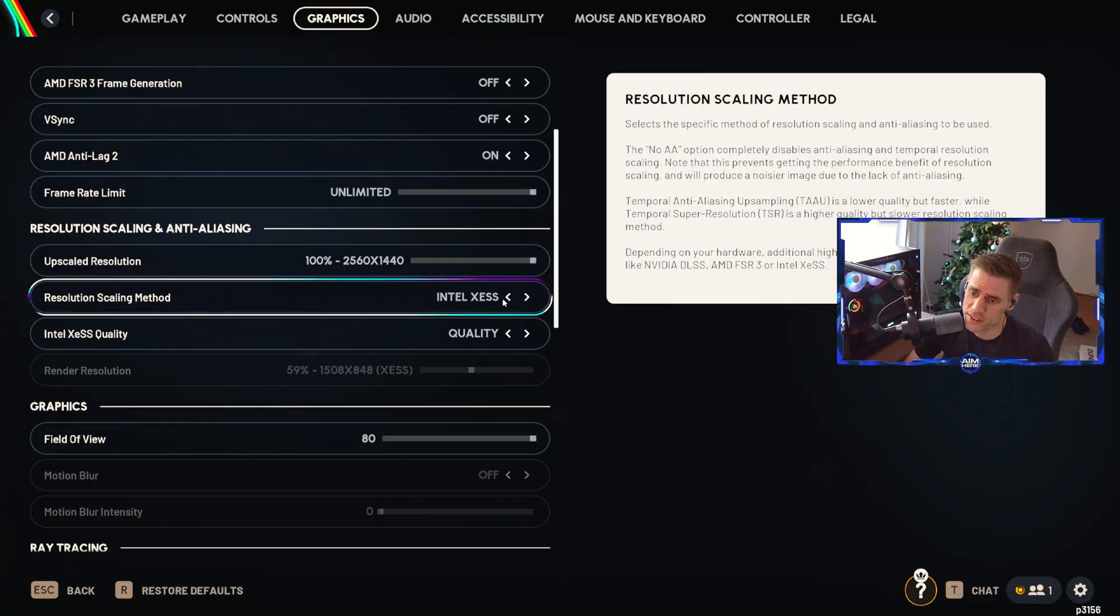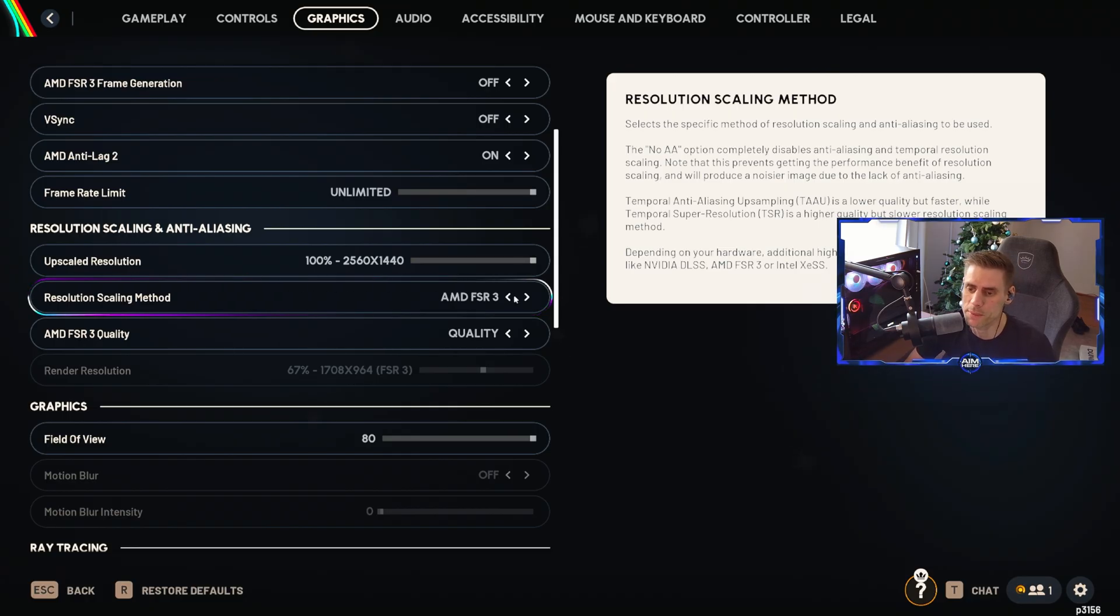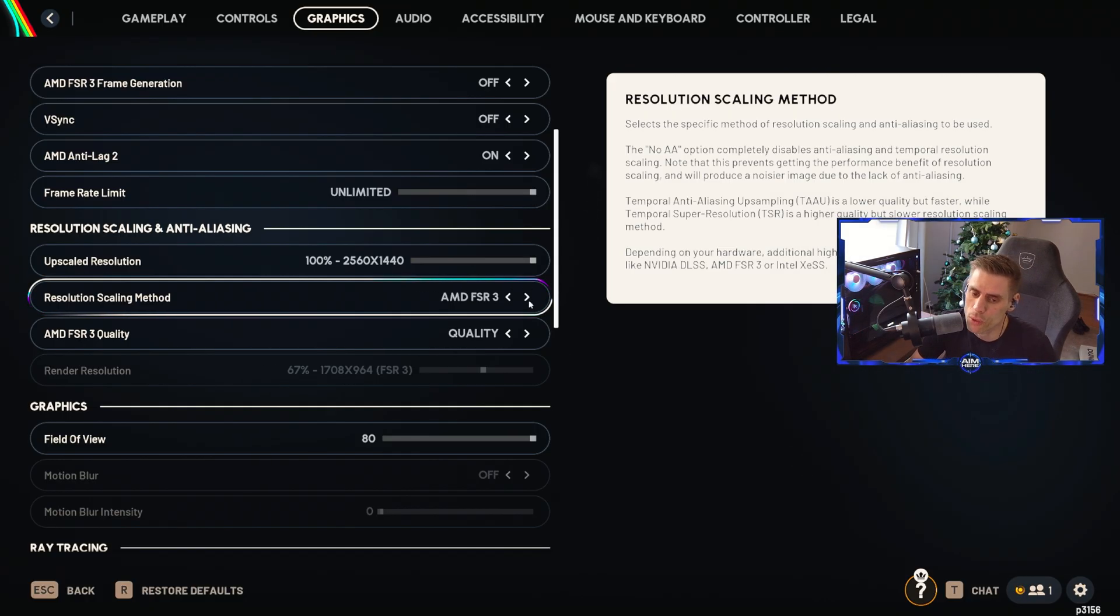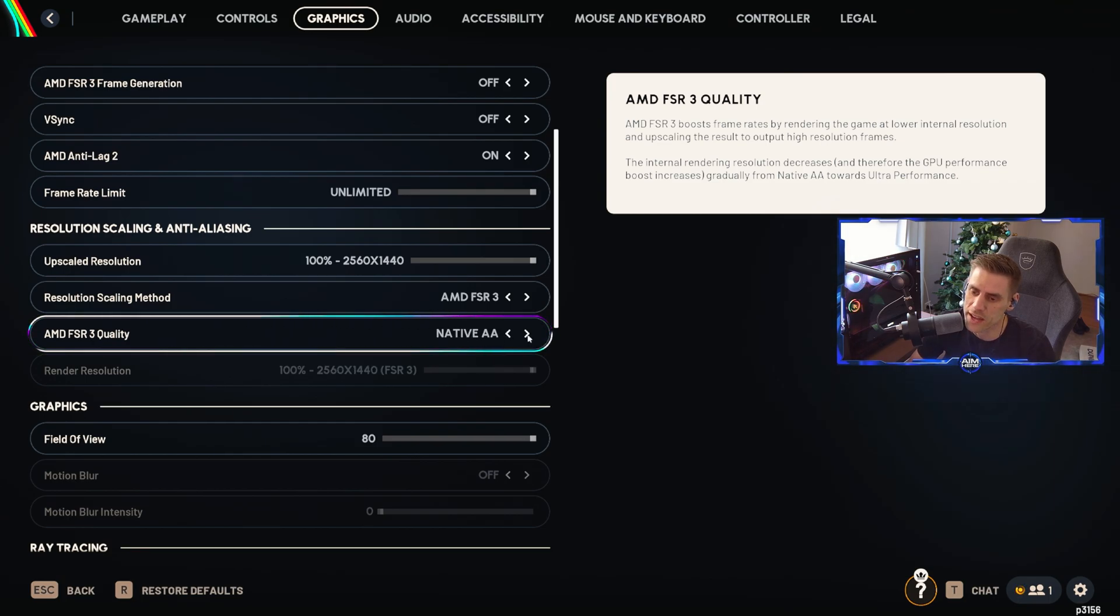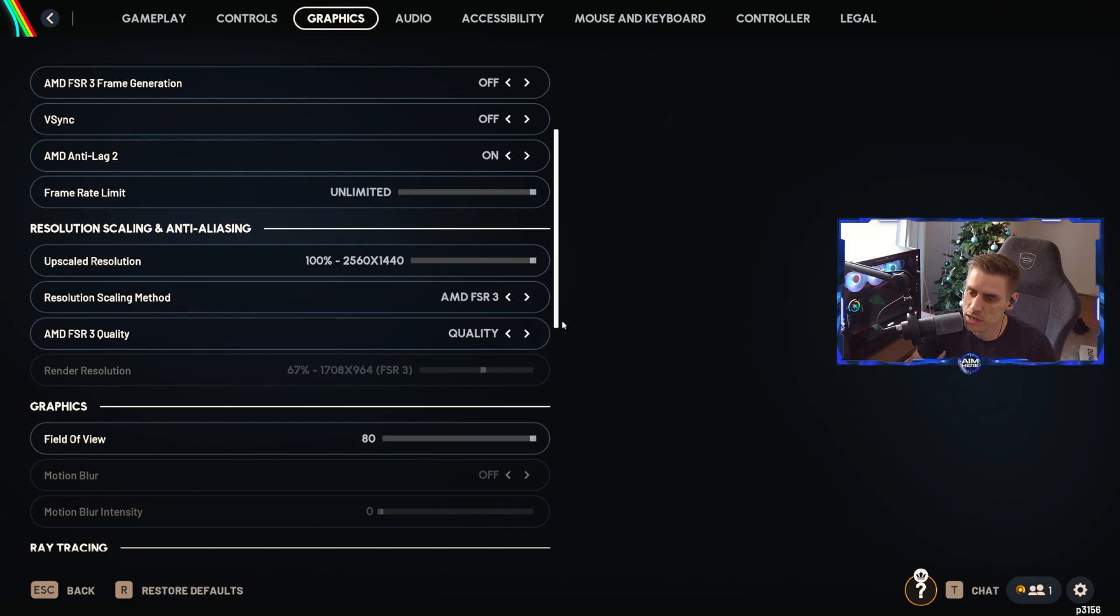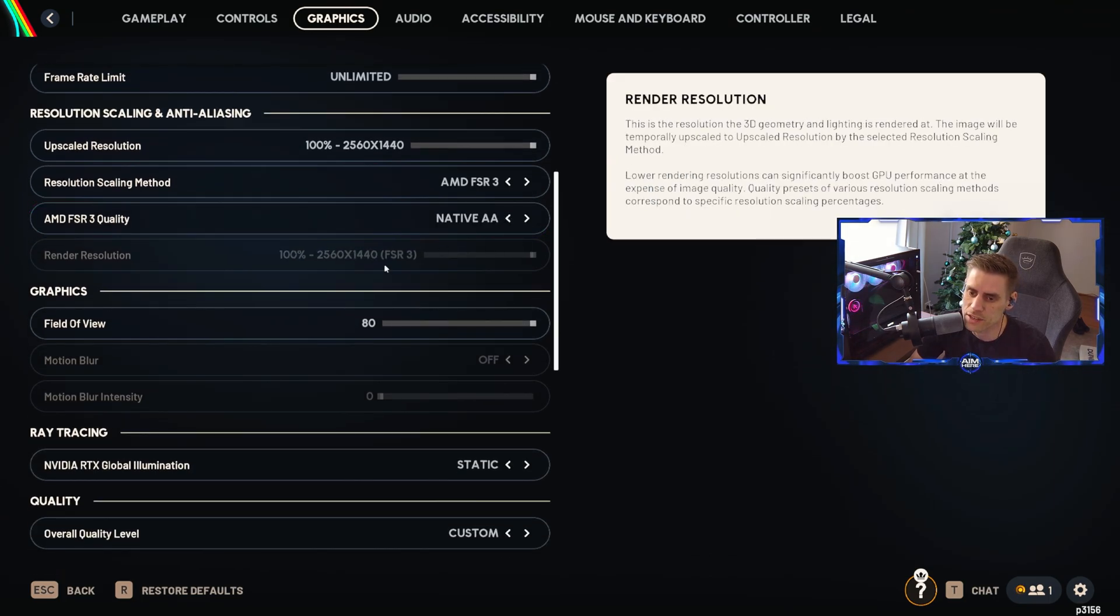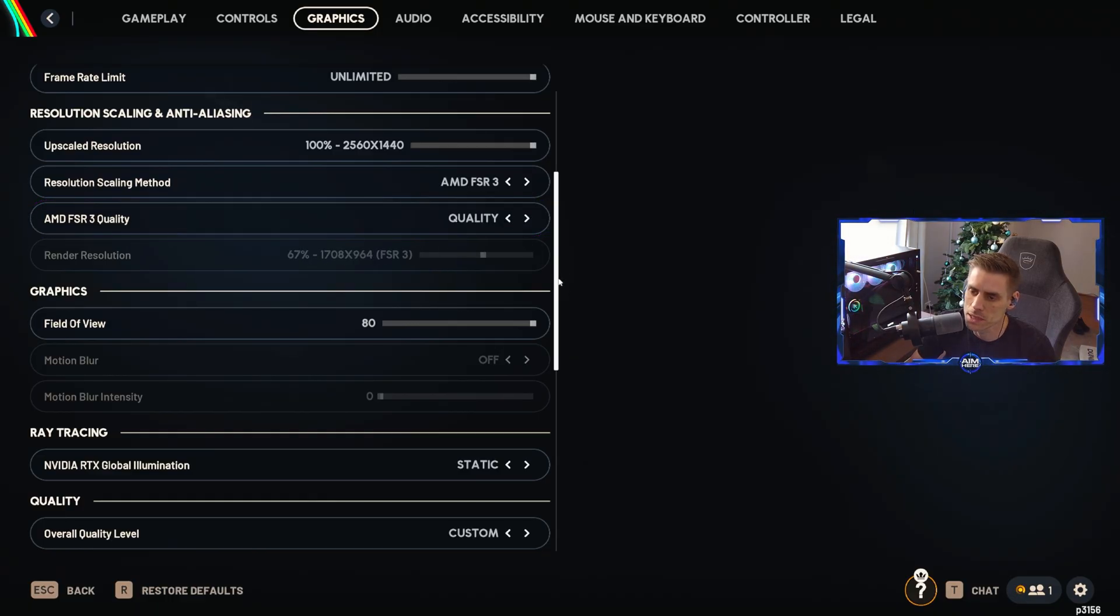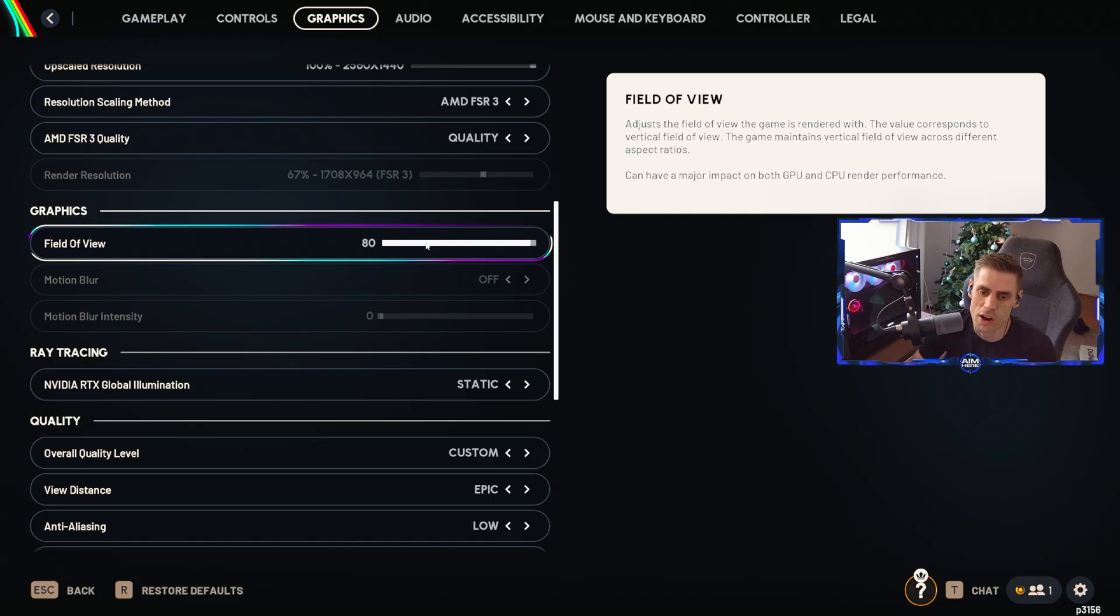AMD FSR 3, so this is something we will look over in the AMD Adrenaline software settings, but AMD FSR 3 is actually using FSR 4. When I have this set to quality, you can use native AA if you wish, but I find quality is pretty good. Native AA is obviously a full 100% resolution and quality is just a little bit lower to give you a boost in performance.